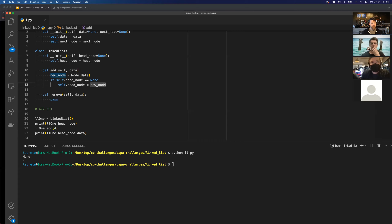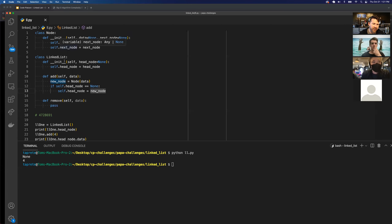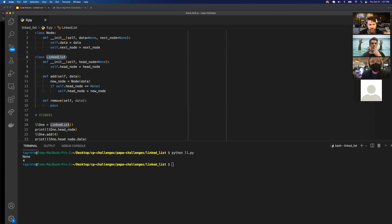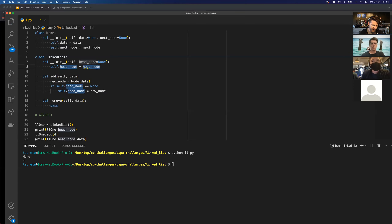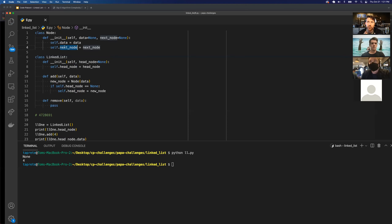A student asks whether names like data, next_node, and head_node are conventions or just variables. The answer: the class names Node and LinkedList are conventional and standard. Head_node is sometimes just called 'head.' Data could be called 'value,' and next_node might just be 'next' — but if you look at documentation showing linked list implementations, you'll typically see data or value, and next or next_node.